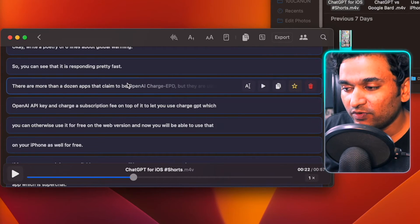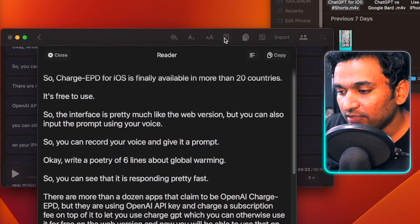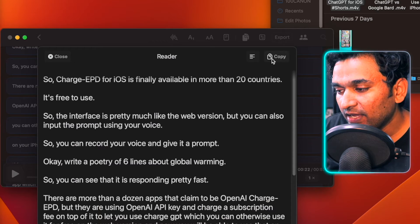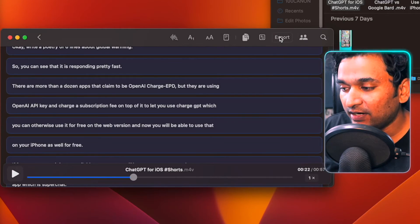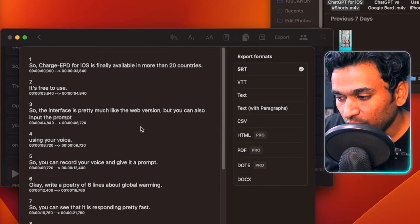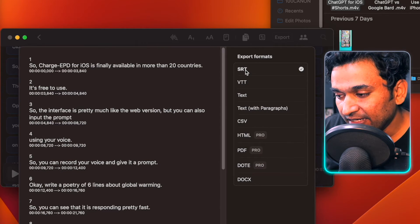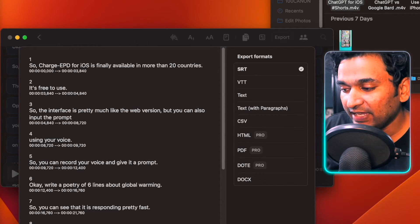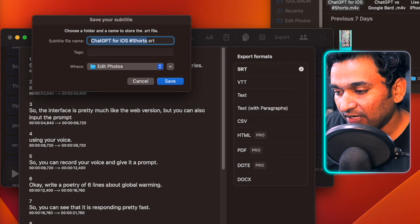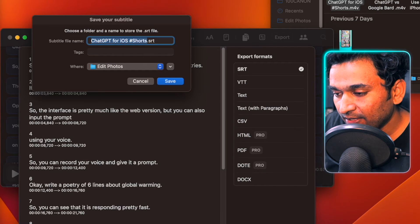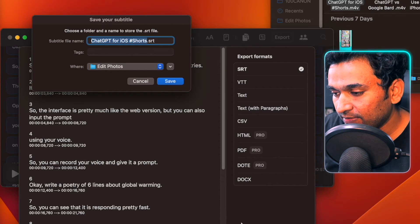If you have converted an audio file and you just want the transcribed words without timestamps, you can click here and it will give you a text file — you can copy and paste it anywhere. But if you want to export an SRT subtitle file, you can do that. There are also VTT text format and other formats available. The SRT file will give you timestamps. Let me export the SRT file now — and it is saved.